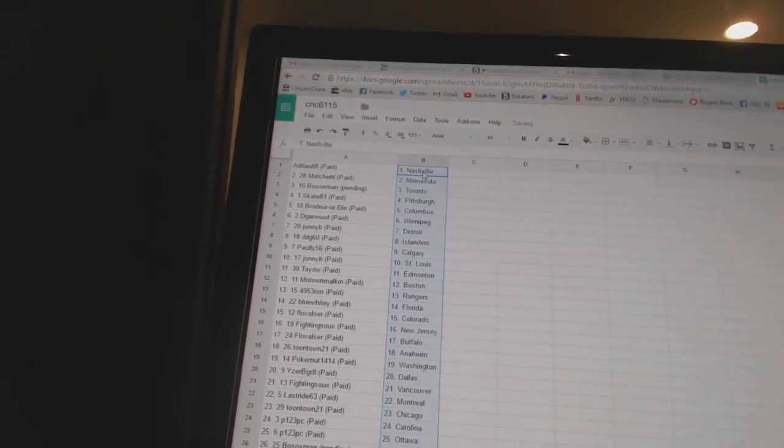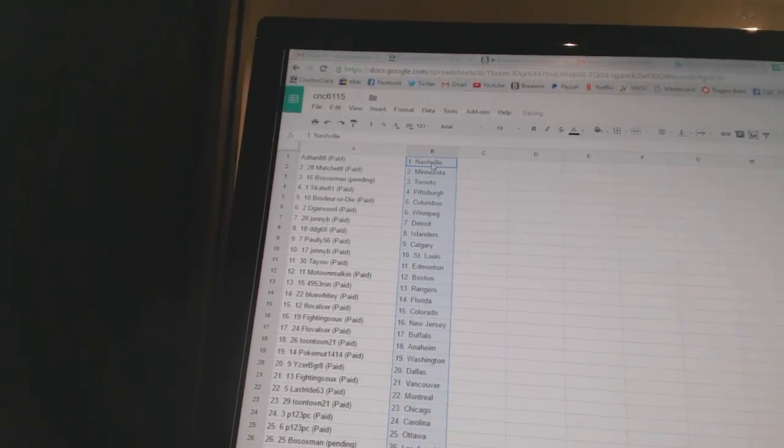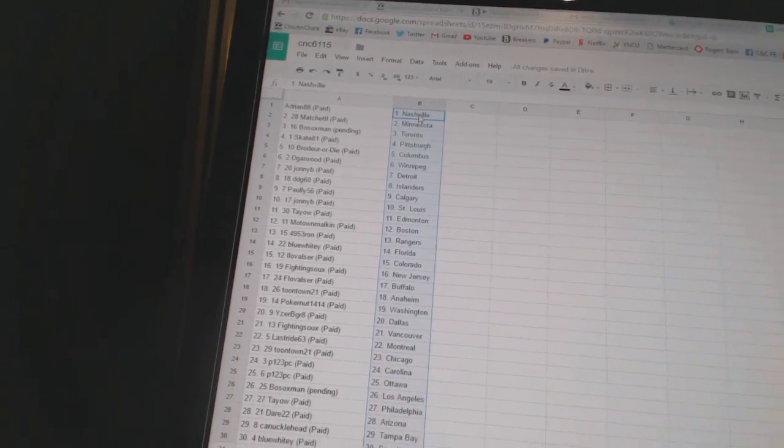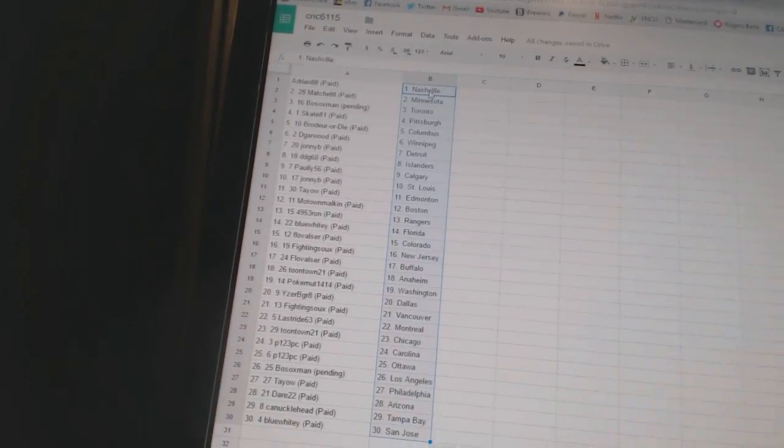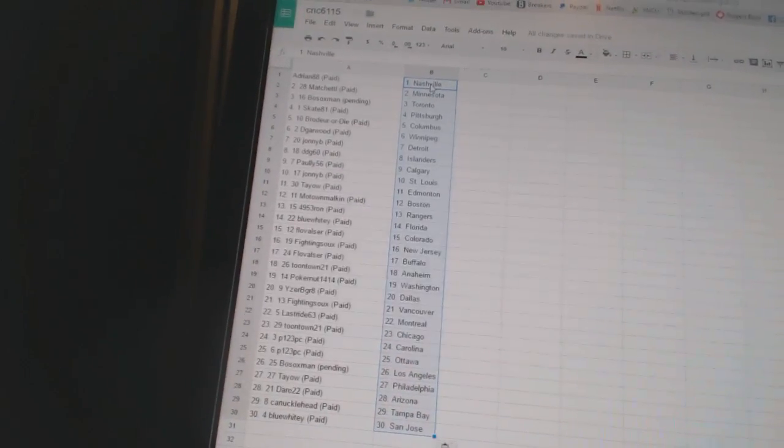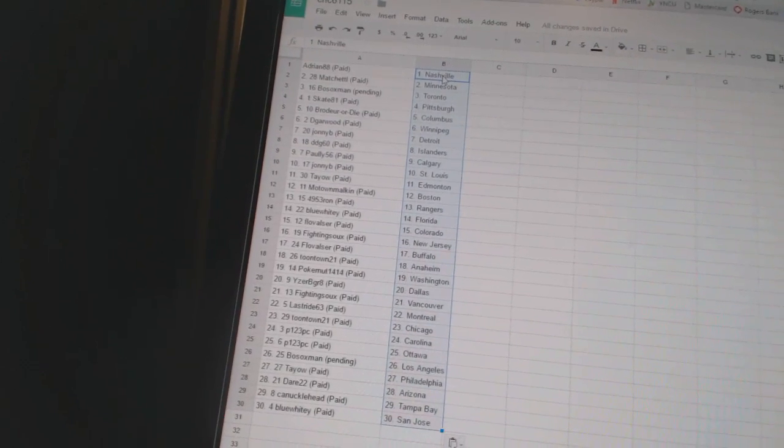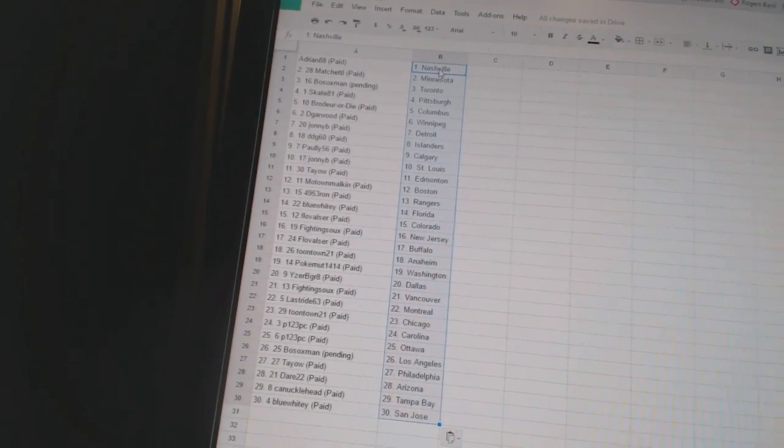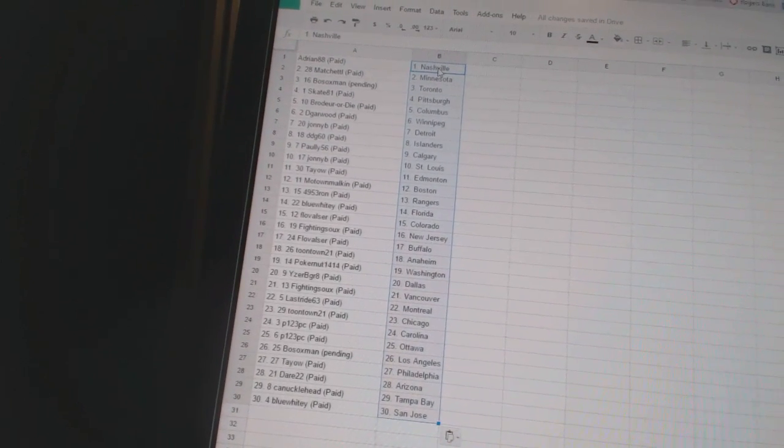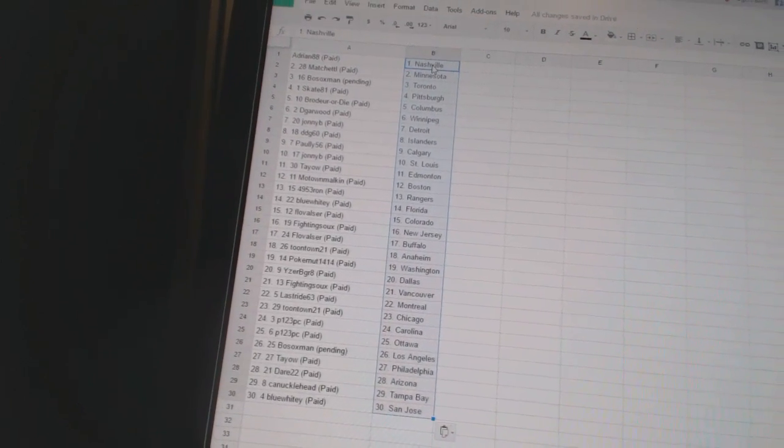Adrian 88 has Nashville. Match it out has Minnesota. Bo Sox Manistrano. Skate 81 has Pittsburgh. Broder or Die has Columbus. Dee Garwood has Winnipeg. Johnny B has Detroit.